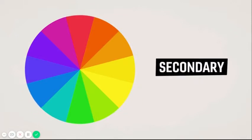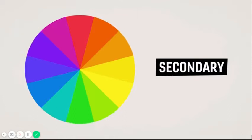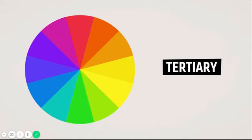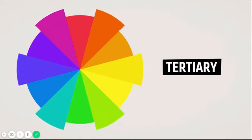The secondary colors are orange, green, and purple. They are made by mixing two neighboring primary colors — for example, blue and red make purple. Tertiary colors are the remaining colors in between primary and secondary colors; for example, blue-green.